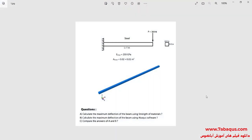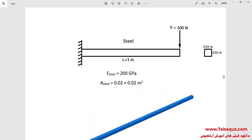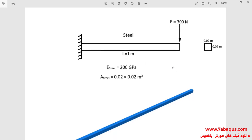In this illustration, we intend to calculate the maximum deflection of the beam using the strength of materials and Abacus software and compare the results obtained from the Abacus software with those of the strength of materials subsequently. As you observe in this picture, a 300 newton force is applied to the end of the beam and we intend to calculate the deflection of the beam due to the force of 300 newton. The length of the beam is 1 meter and the cross-section of the beam is 1 square with a side equal to 0.02 meters.